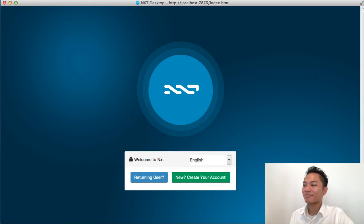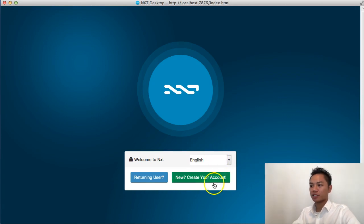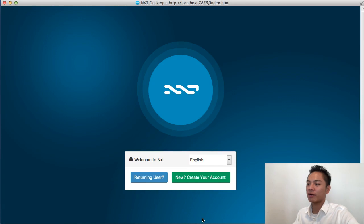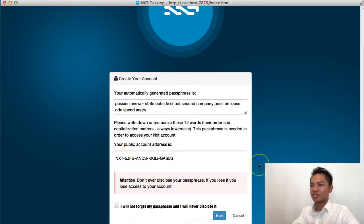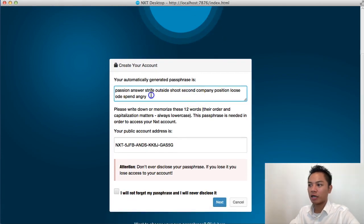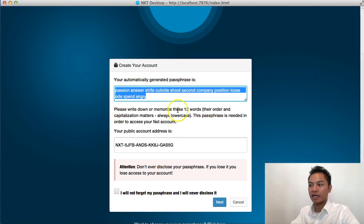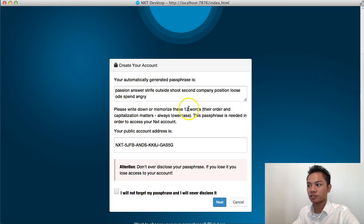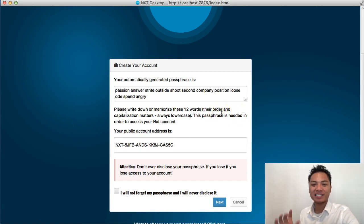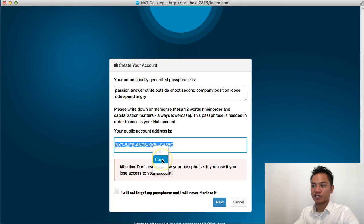And here's the wallet. This is the welcome to NXT screen. There's an option to choose your language — I'm going to choose English. The next step now is to create a new account, so we're going to click this green button right here. And it's generating a passphrase for me, so I'm going to go ahead and write this down and memorize it. Read this part because it says write it down or memorize these 12 words specifically in their order. This passphrase is needed to access your NXT account. And then they give you your public address here, which you could share. This is fine to share with other people — you could copy and paste that and give it to people.